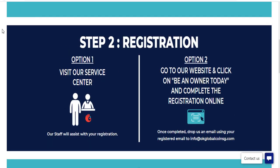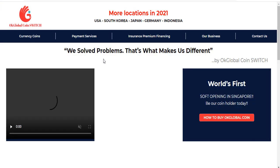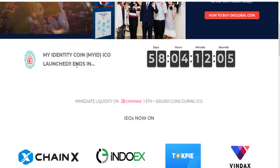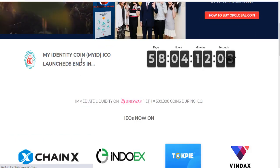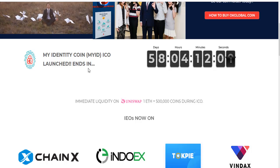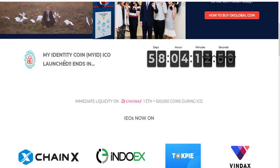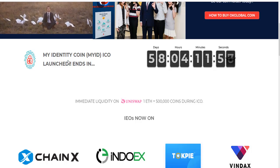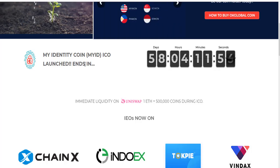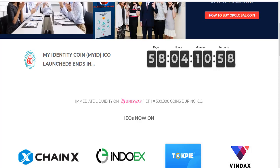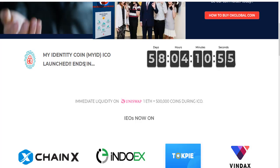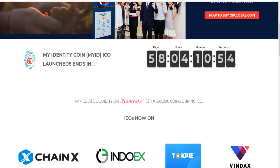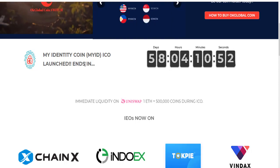And we also have my identity coin. My identity coin has just launched and we can buy this token — my ID or my identity coin. We can buy this coin right now and it takes 58 days and four hours to run out.